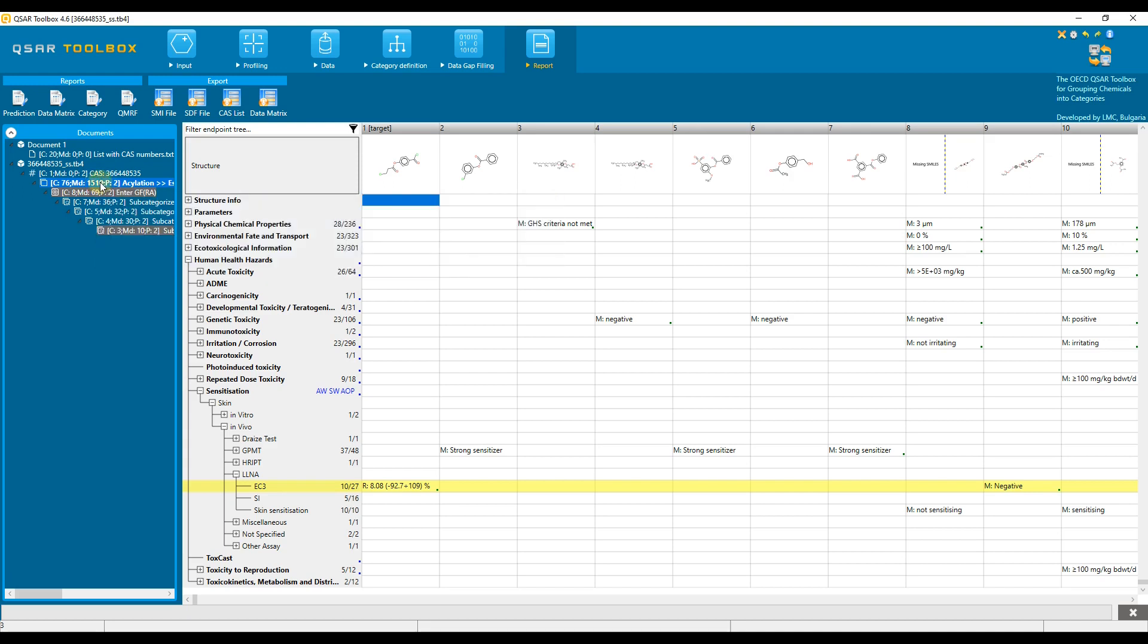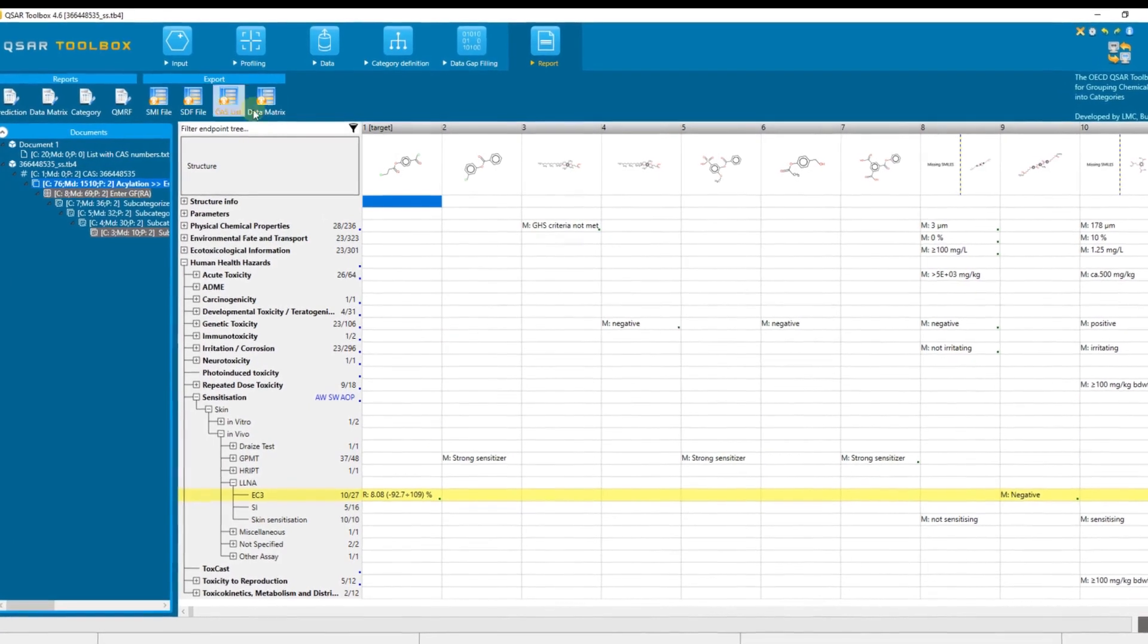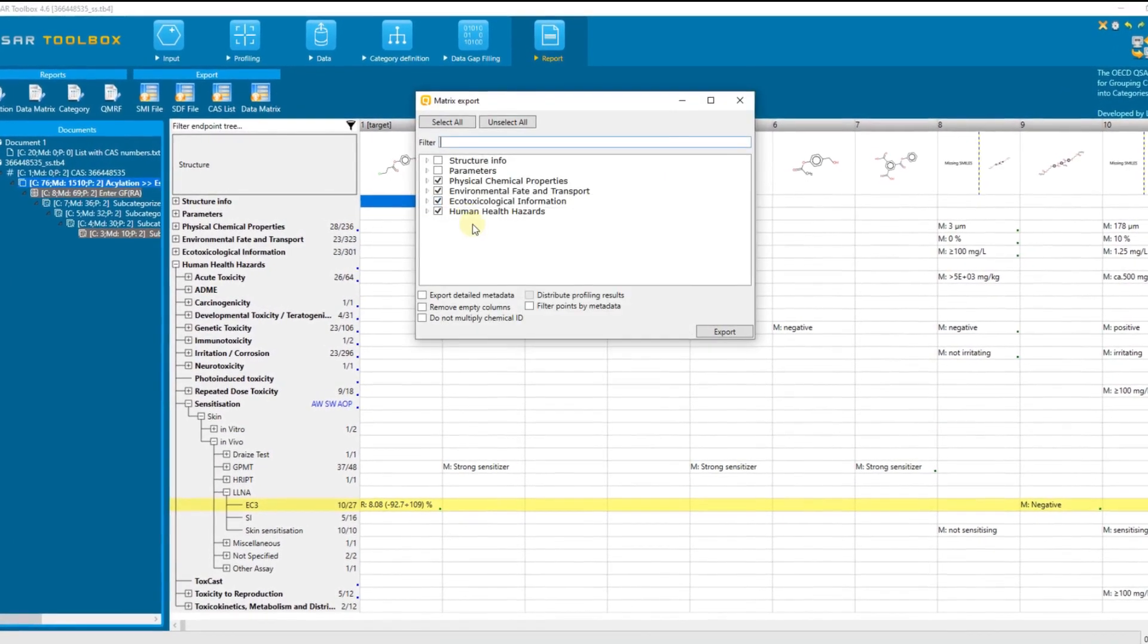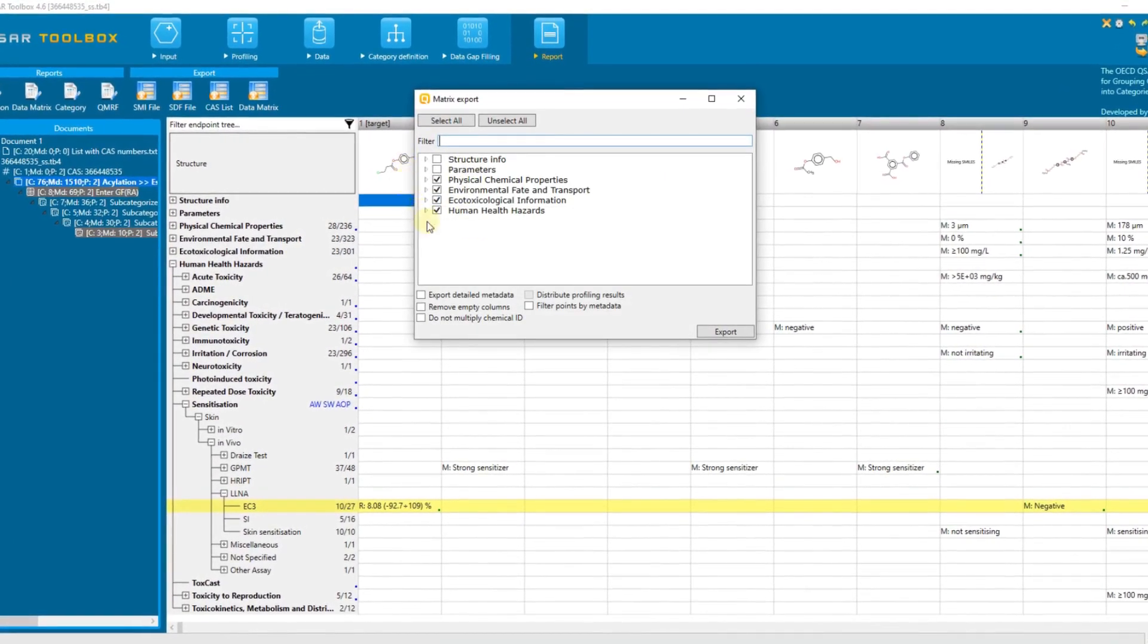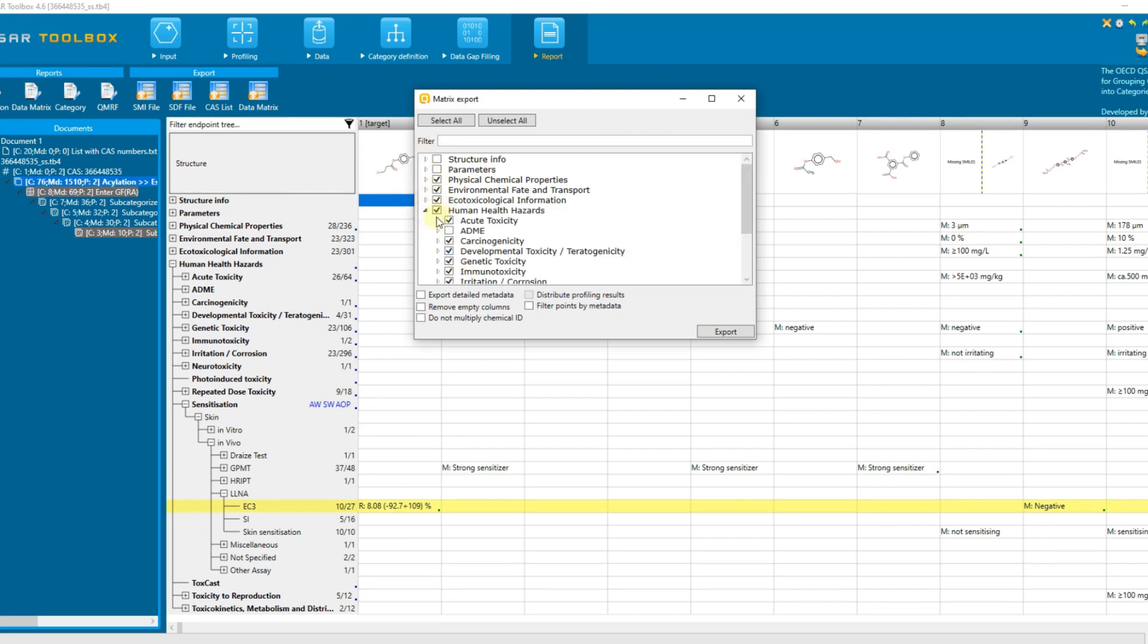Now click the data matrix button, a new dialog appears. Here we see the same organization of the endpoint tree as in the data matrix with selected sections for export. Below we see additional checkboxes whose meaning is the following.